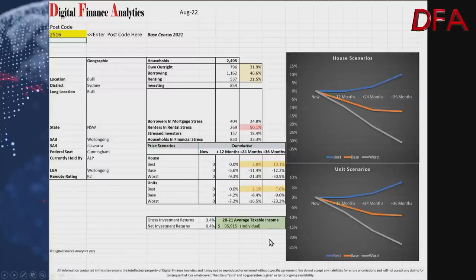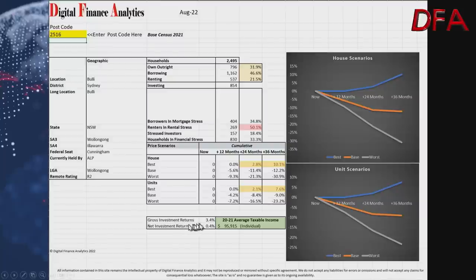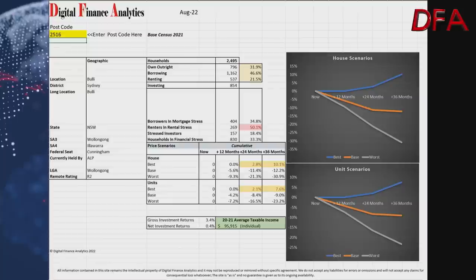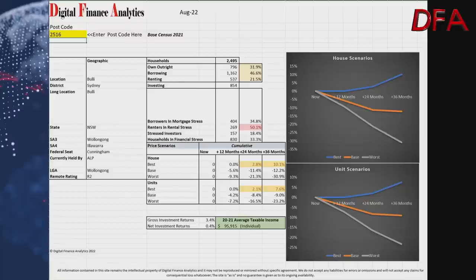The average taxable income in postcode 2516 is around $95,900. Gross investment returns are around 3.4%, and net investment returns are quite low at 0.4%. The gross investment return reflects the property price relative to theoretical gross rent, while the net return accounts for vacancies and management costs. The bottom line is there is pressure on some households, which may put further downward pressure on prices.